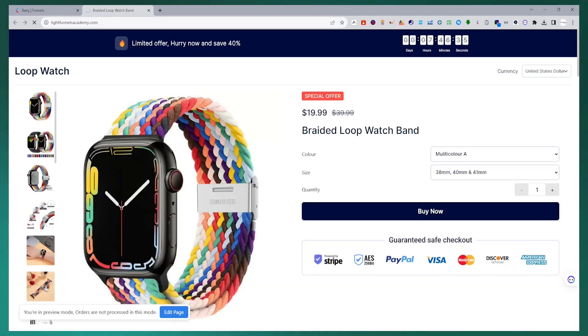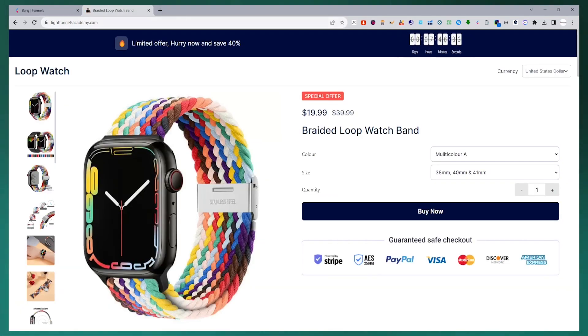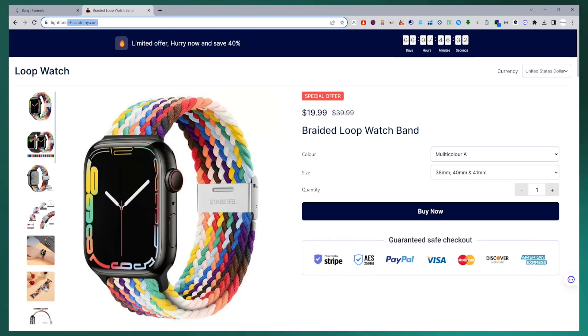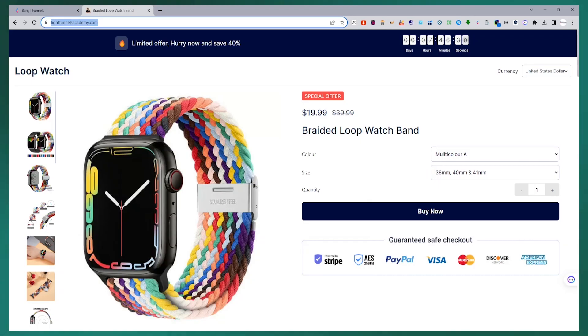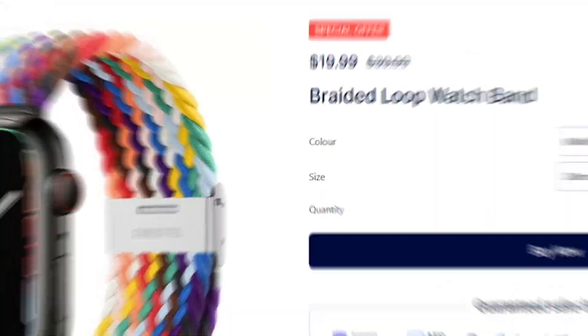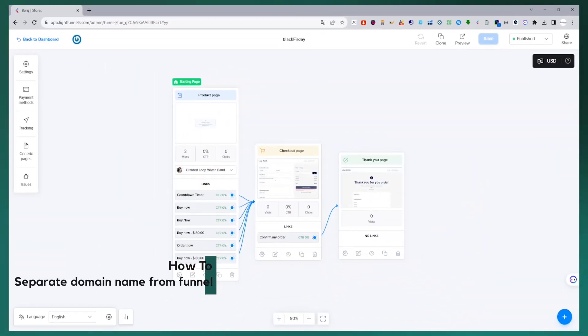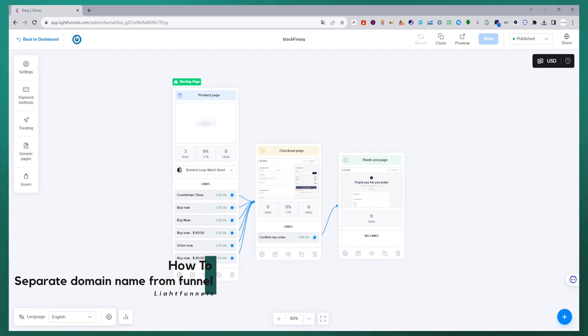Now let's view the funnel. As it appears in the browser, our domain name has been successfully displayed, as in the redirection we made from the DNS settings. We separate the domain name that we have from our funnel and free up our domain name.